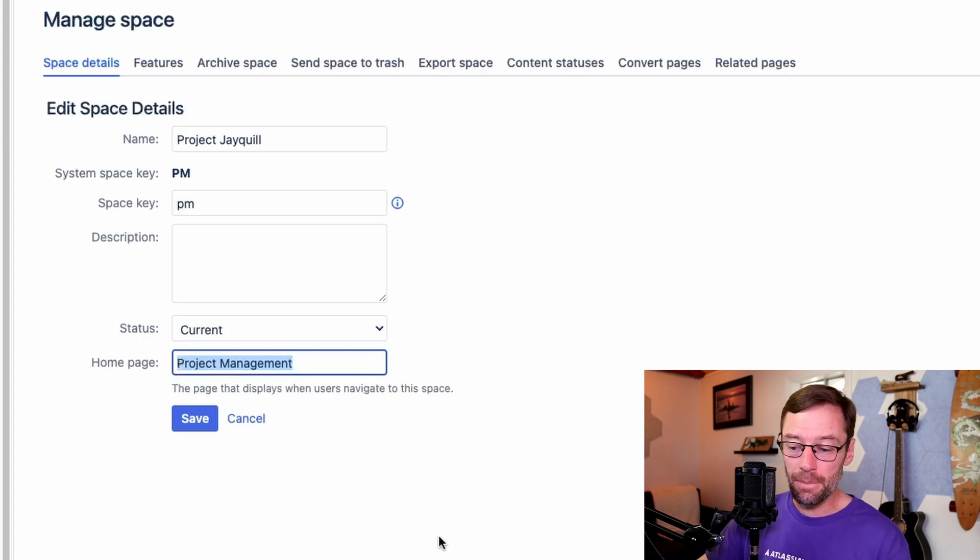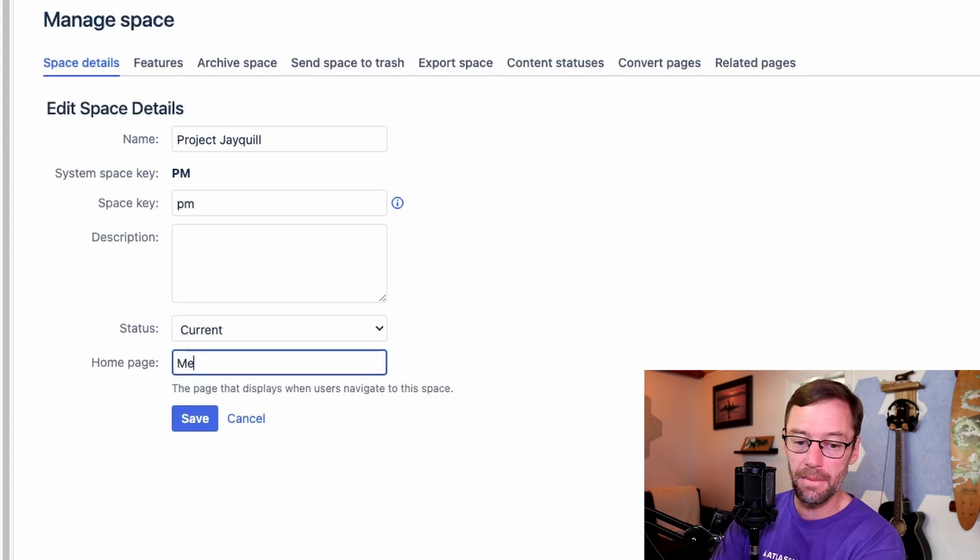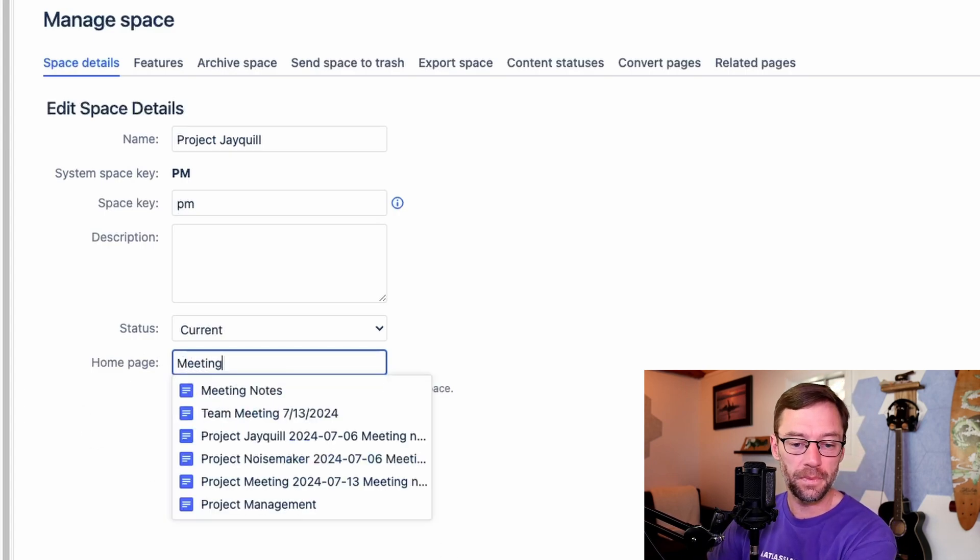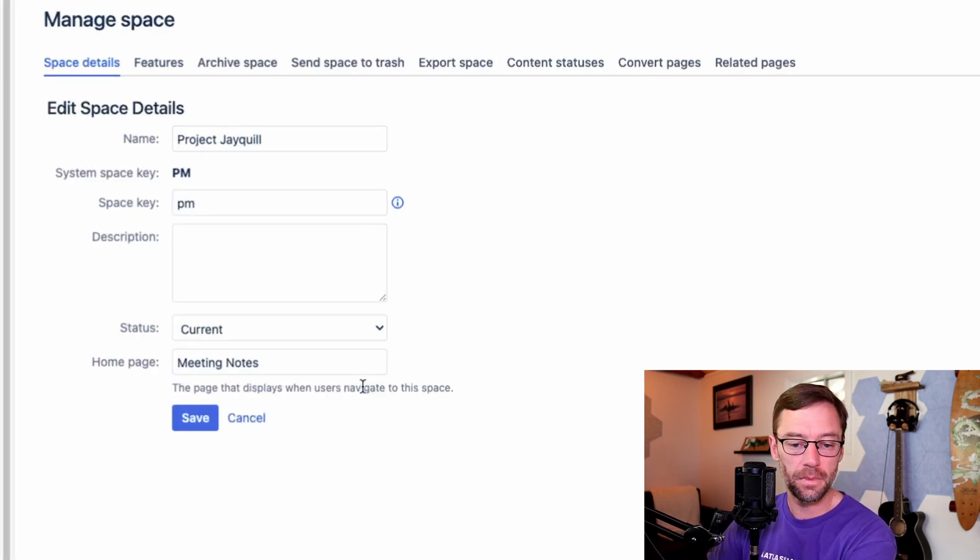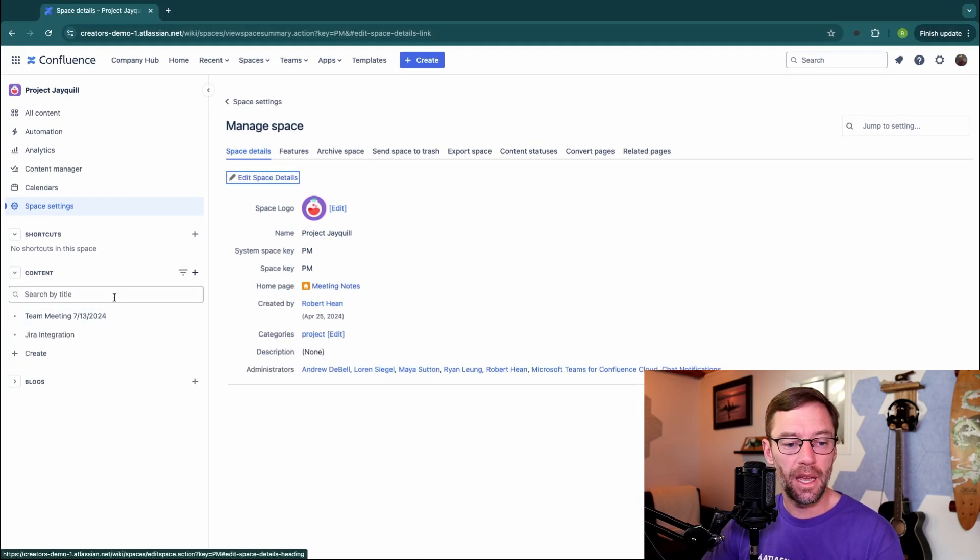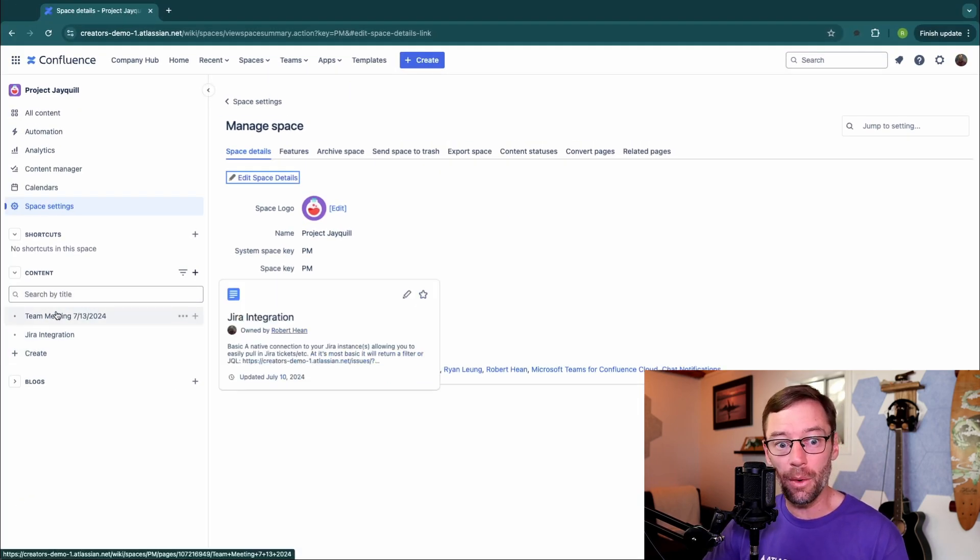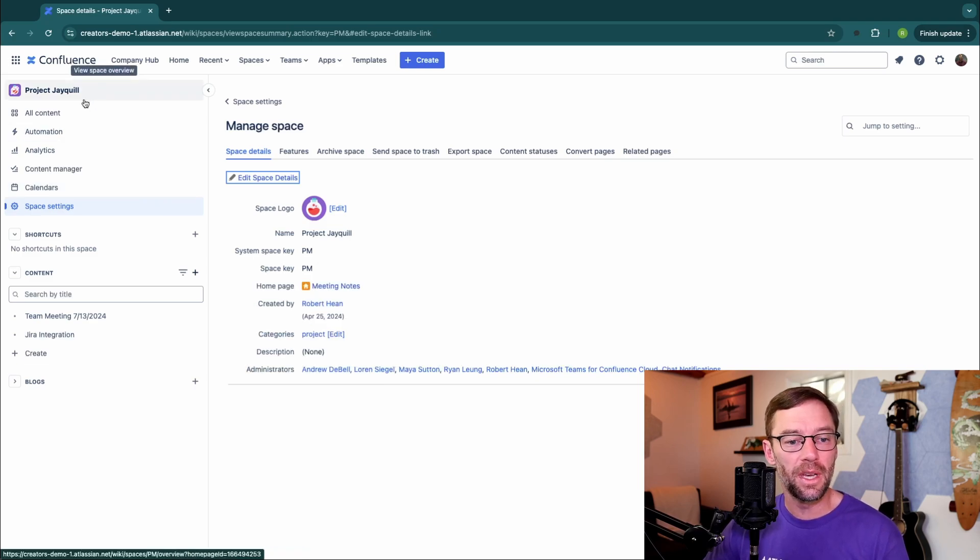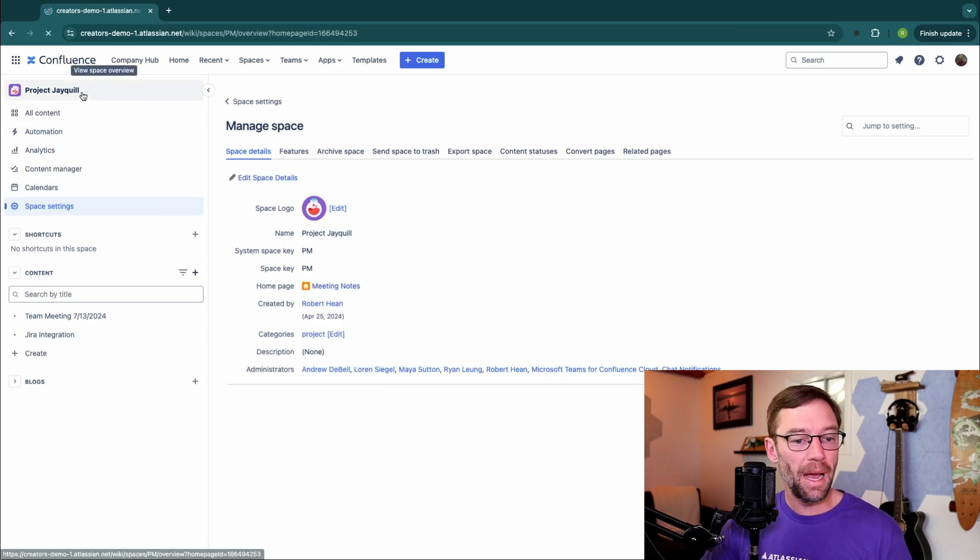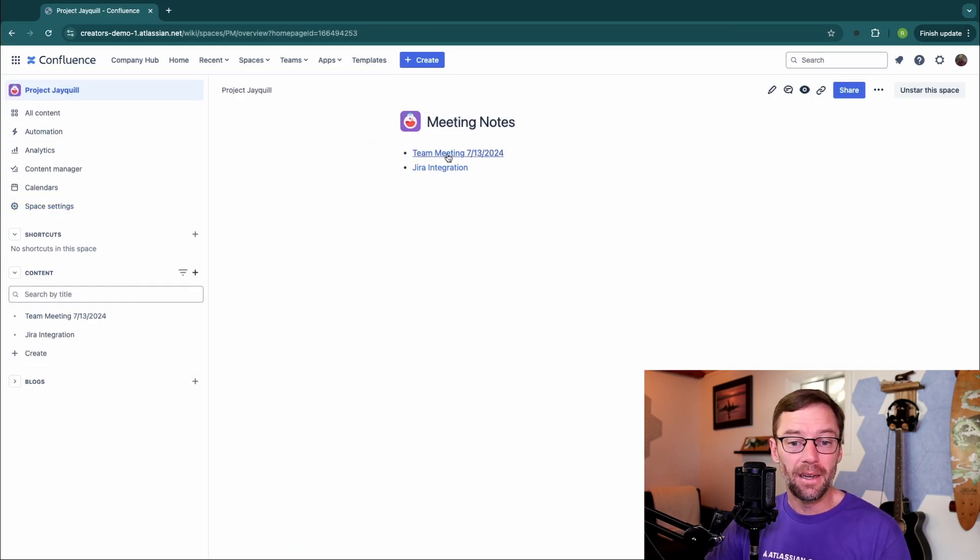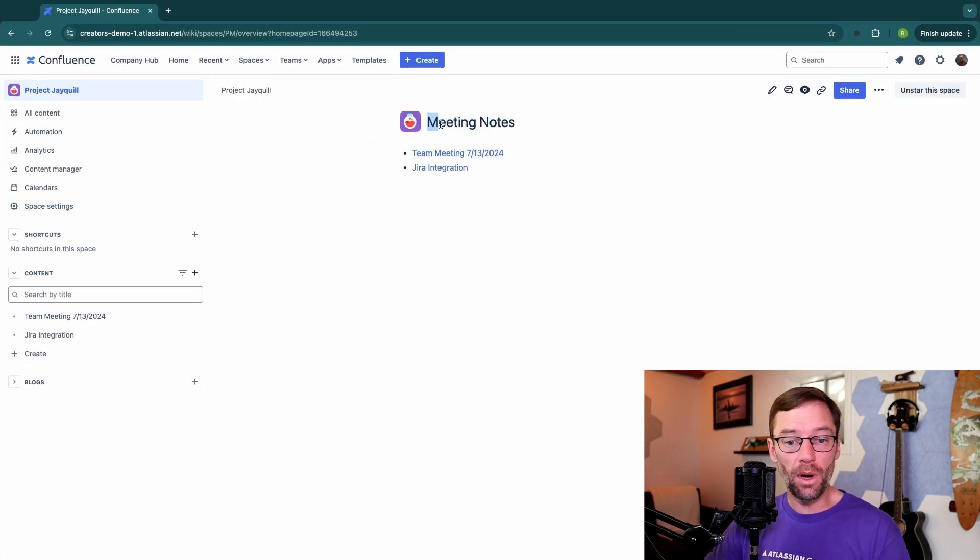For example, I could make this my meeting notes page. Click save. And you'll notice that the content tree has changed. Now it's only the pages under the meeting notes. And if I go back to the home page of this space, I will see what was the meeting notes page.